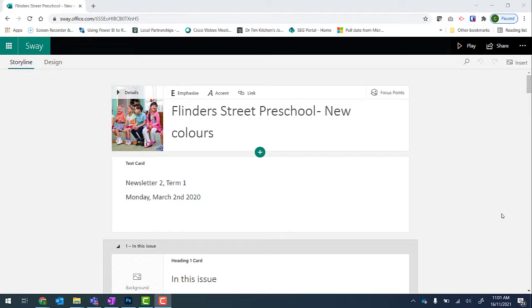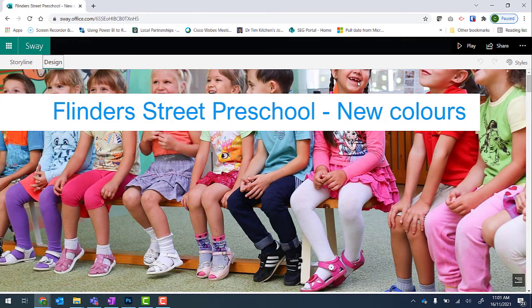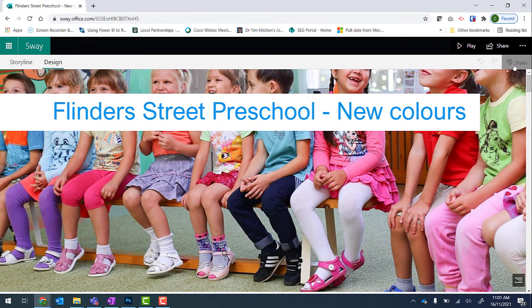Changing the color scheme of your Sway newsletter can sometimes be tricky. Right now I'm in the edit mode of this Sway newsletter. I'm in storyline, and to have a look at the colors I click on Design and then Styles.